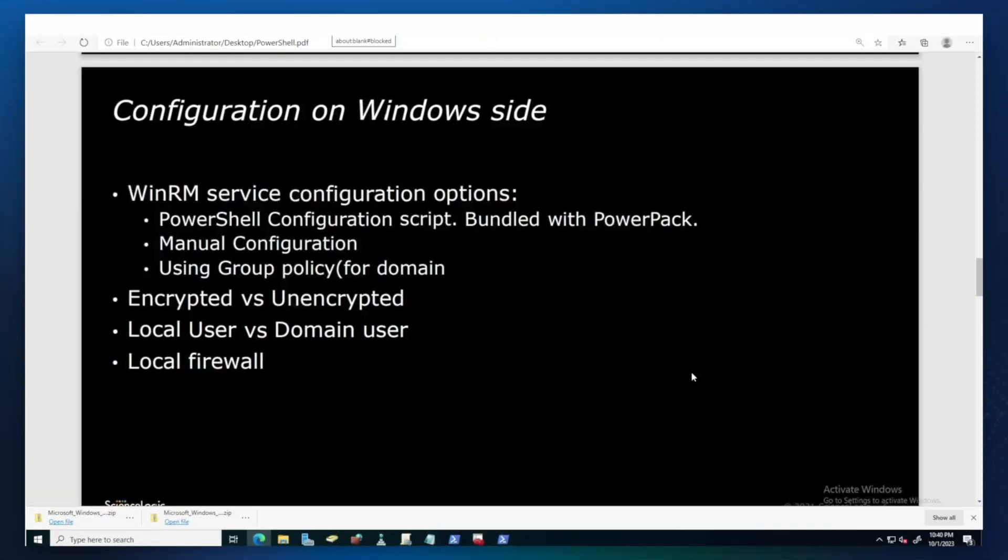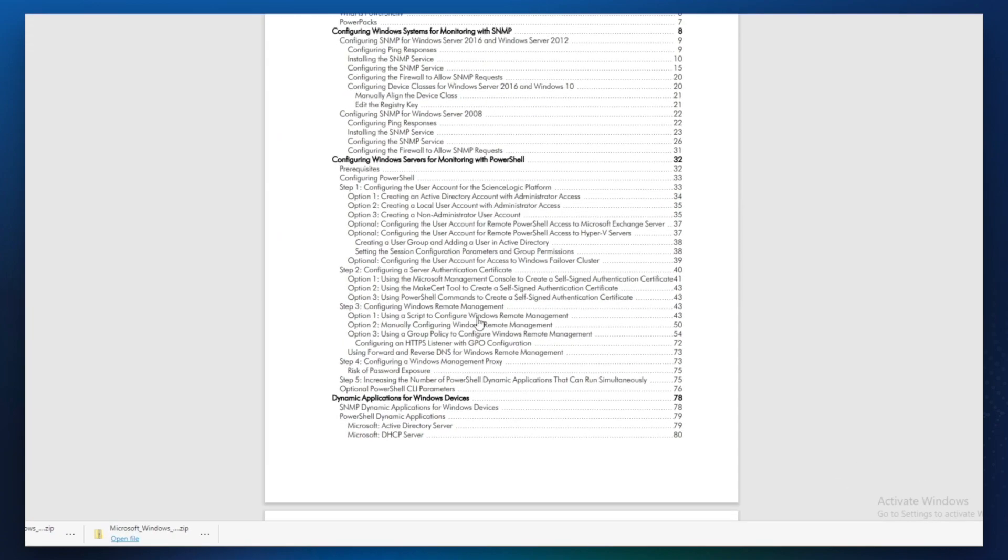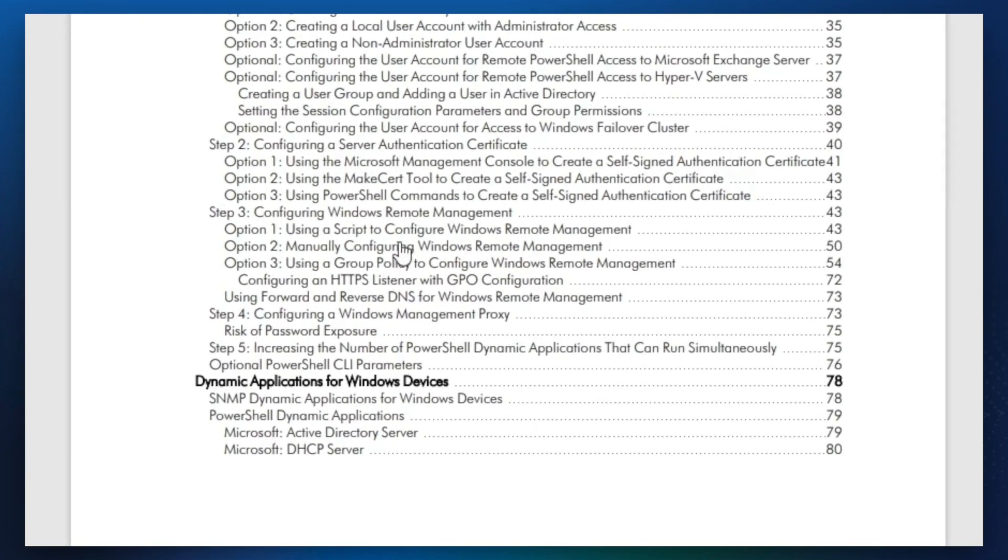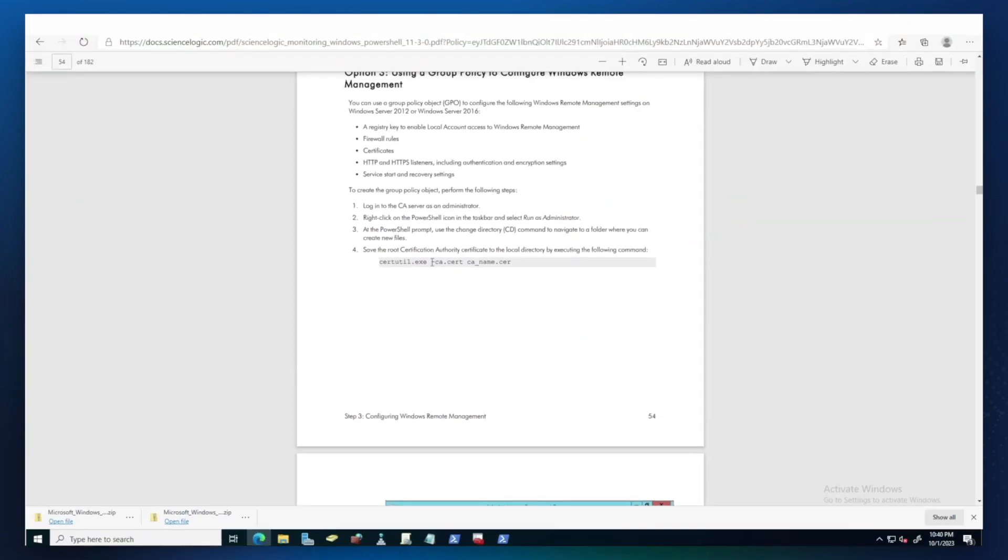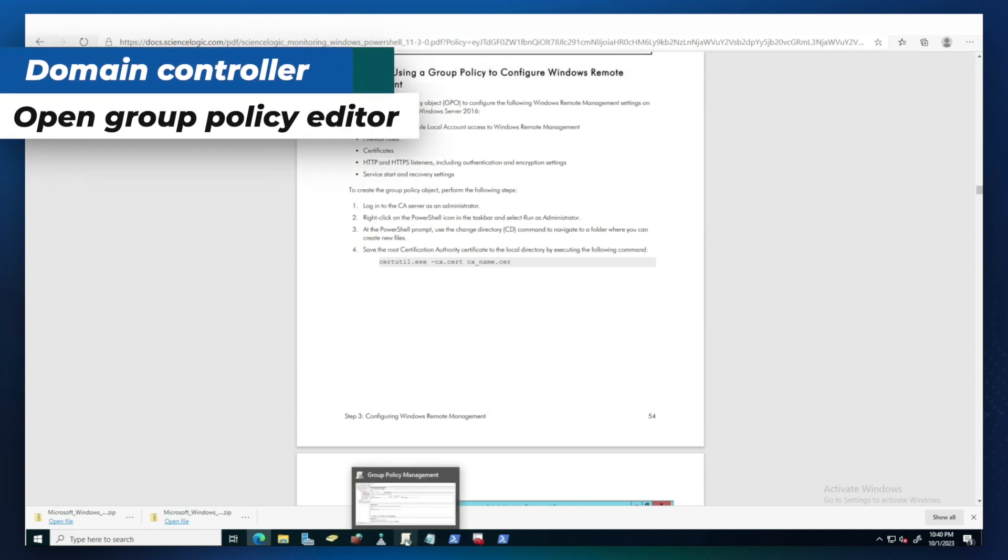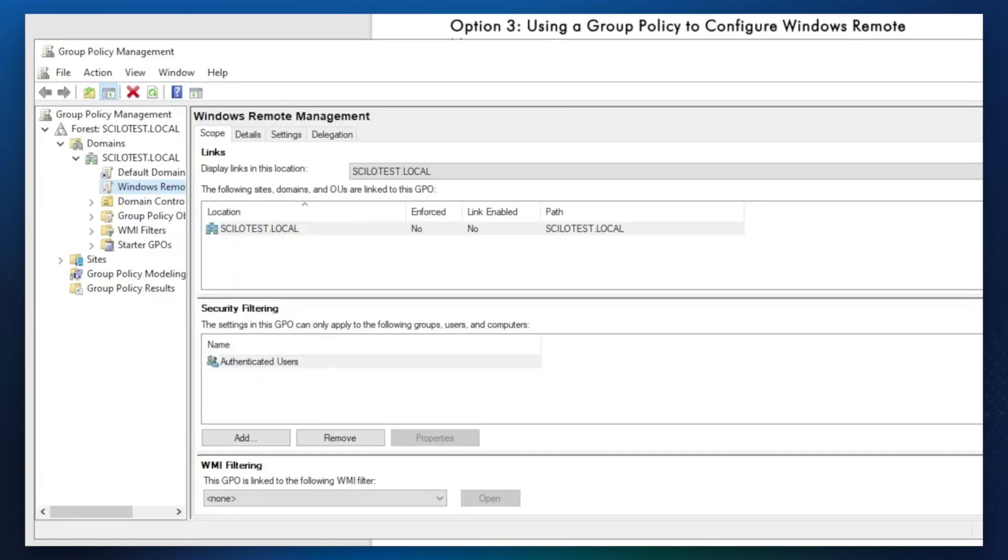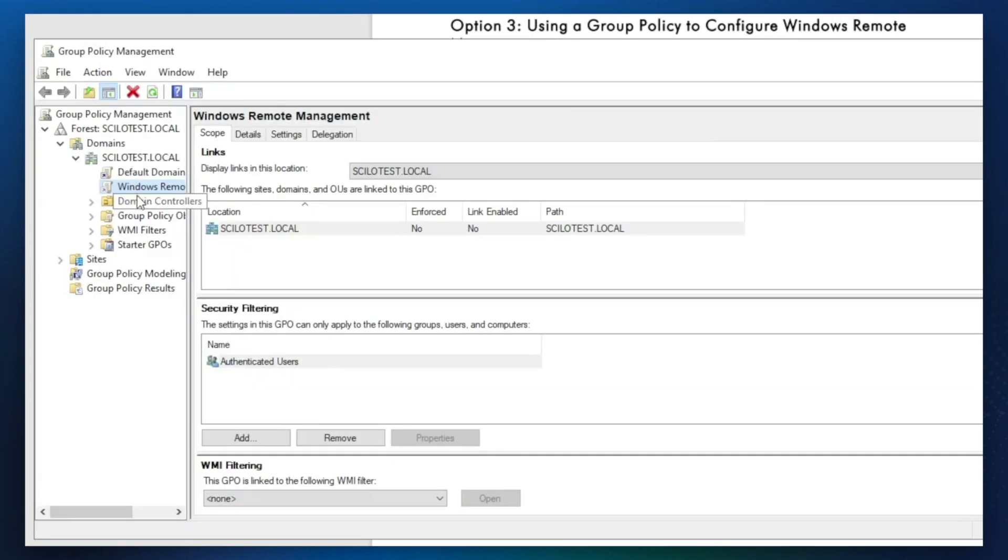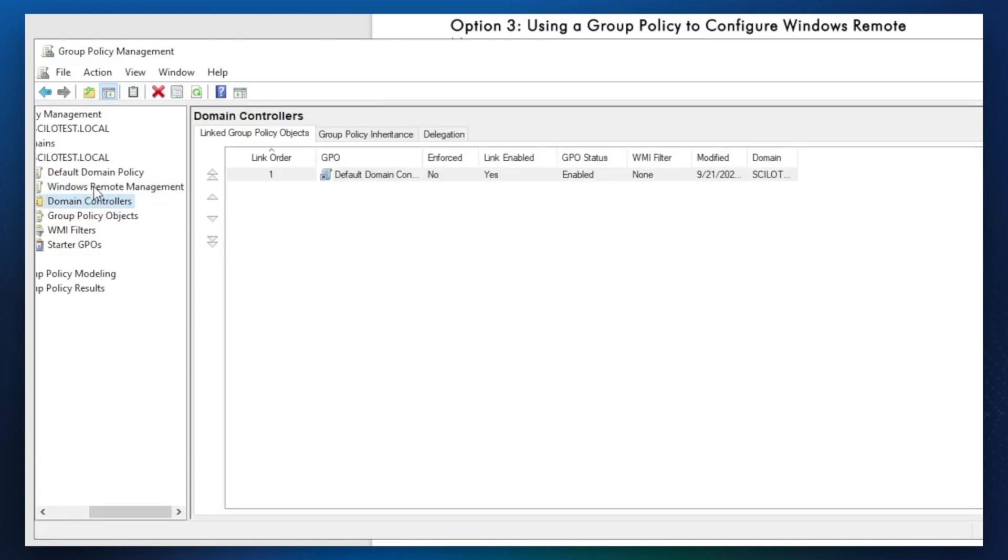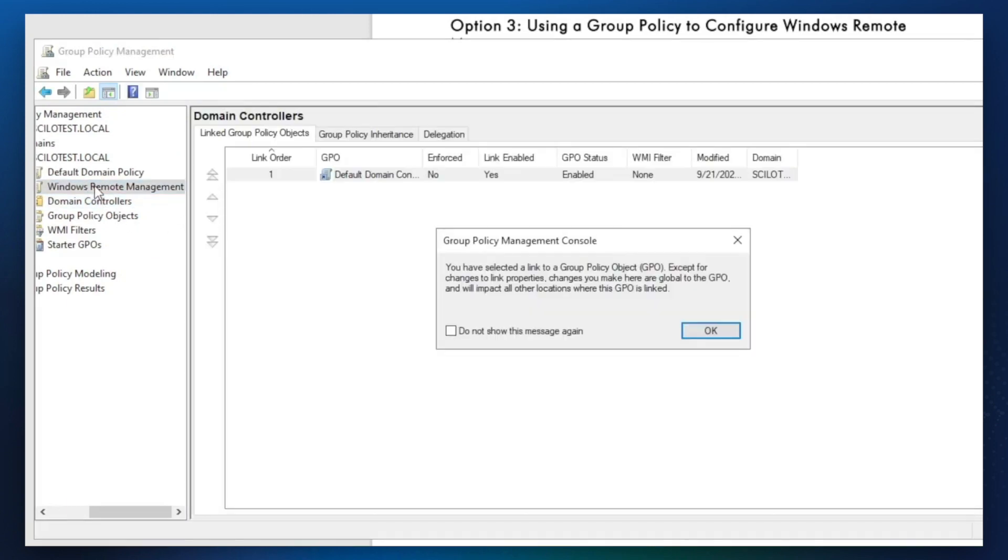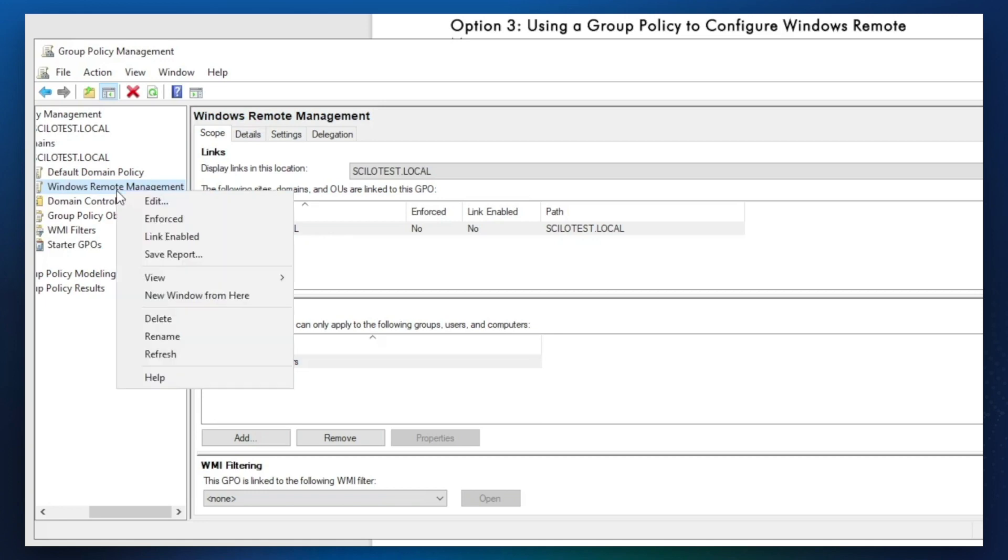If Windows machines are part of the domain managed by Active Directory, you can use Group Policy to configure them in bulk. Please use this section of the manual that you can download with Microsoft Windows Server Powerpack. Go to the domain controller and open Group Policy Editor. Then create a copy of the default domain policy. Modify the copied policy according to the manual. Here I have created a copy and called it Windows Remote Management with all required changes that we need for PowerShell monitoring.